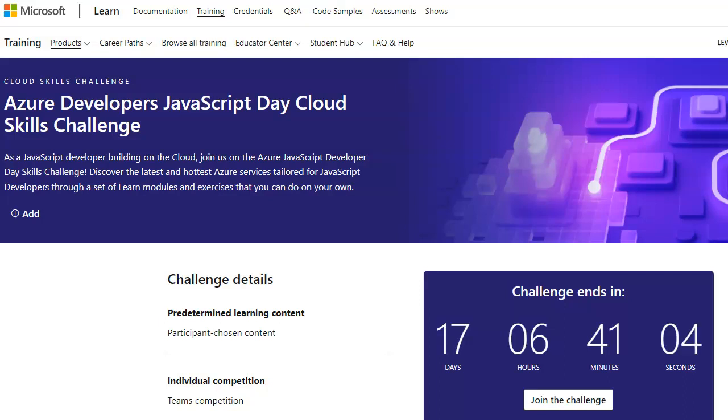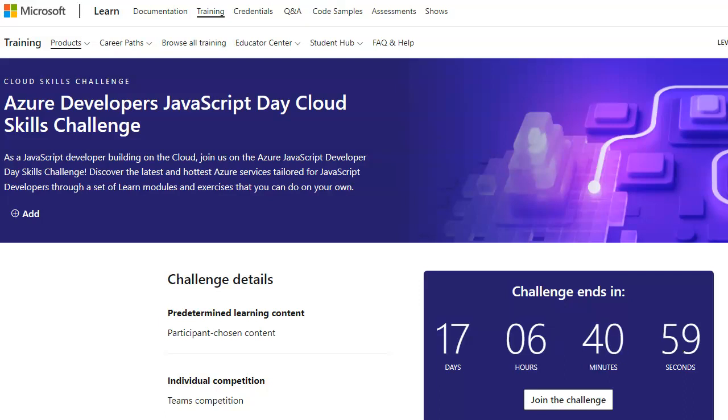Hey everyone, this is Karla R. Jenkins and I just came across on the Microsoft Twitter page the Azure Developer JavaScript Day Cloud Skills Challenge.